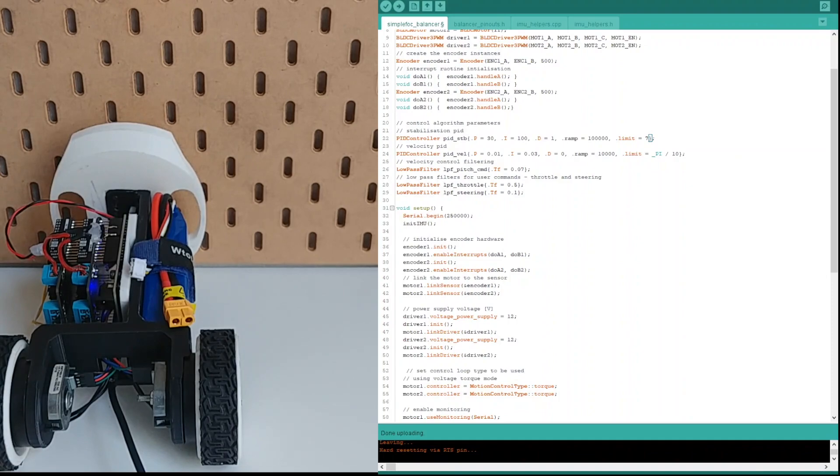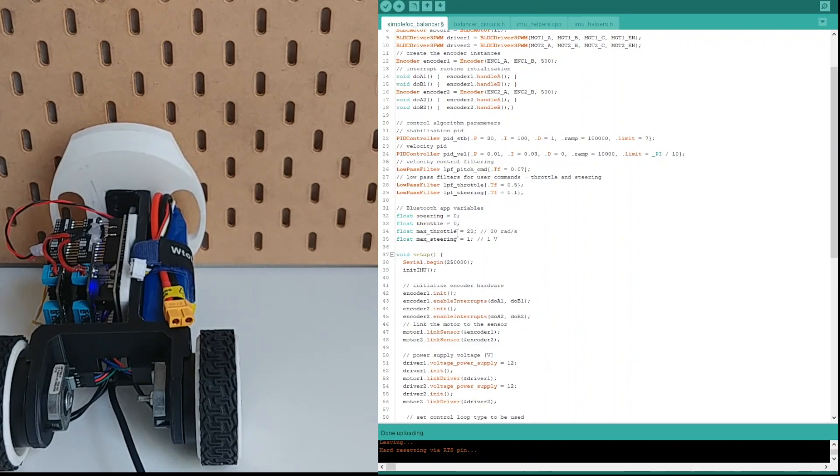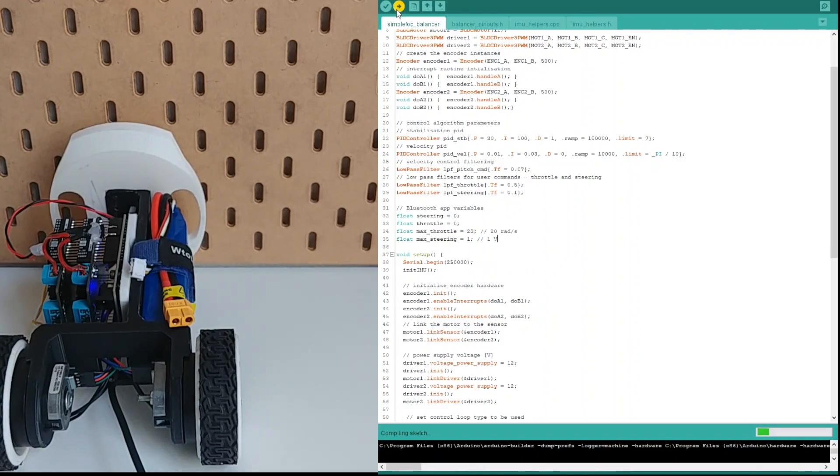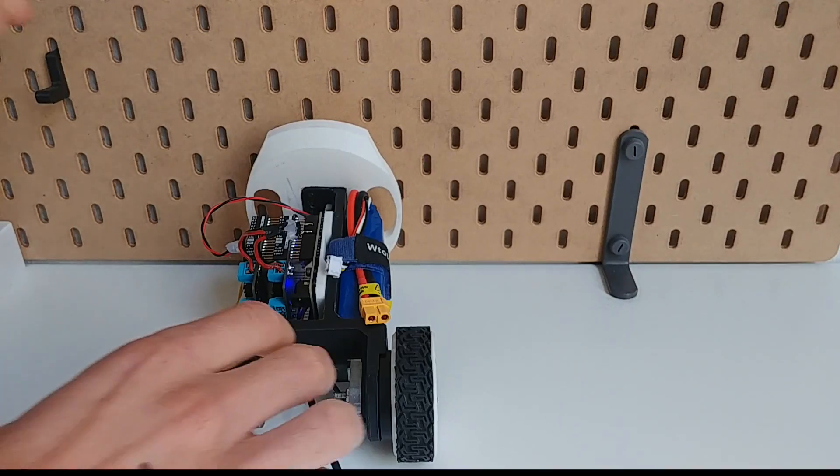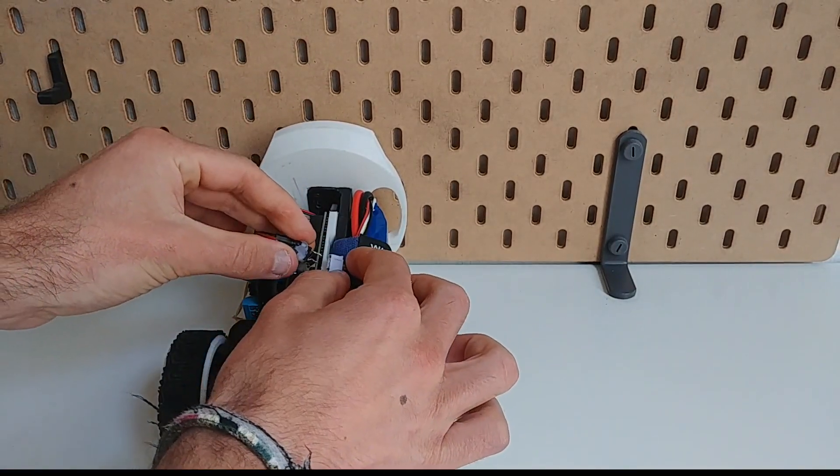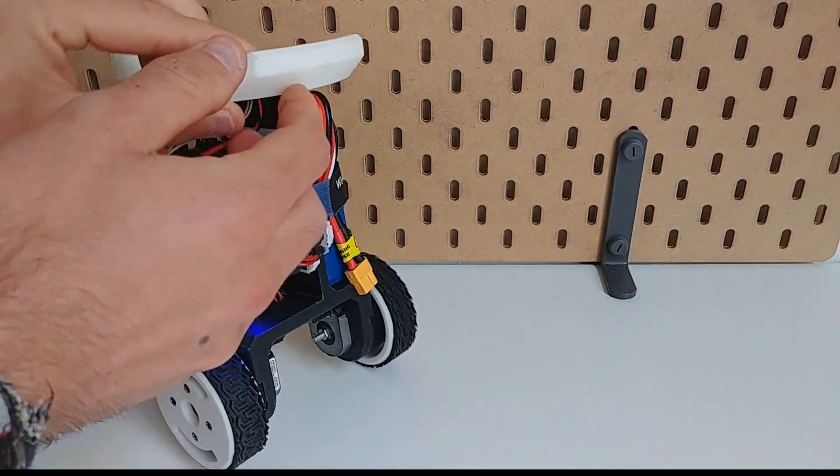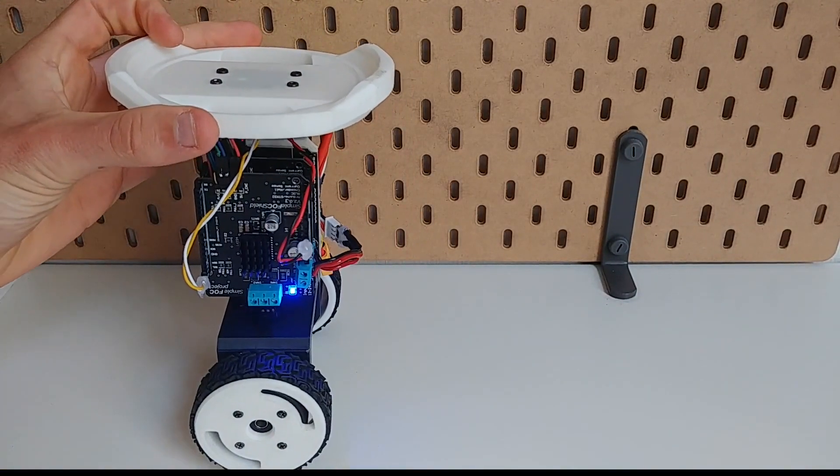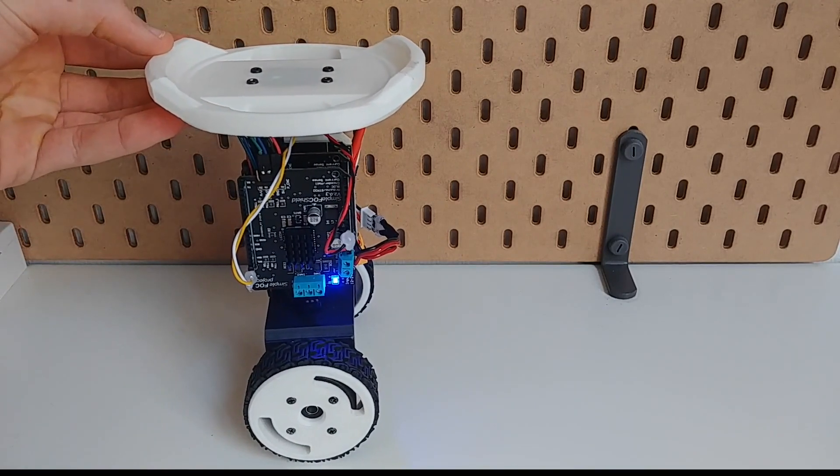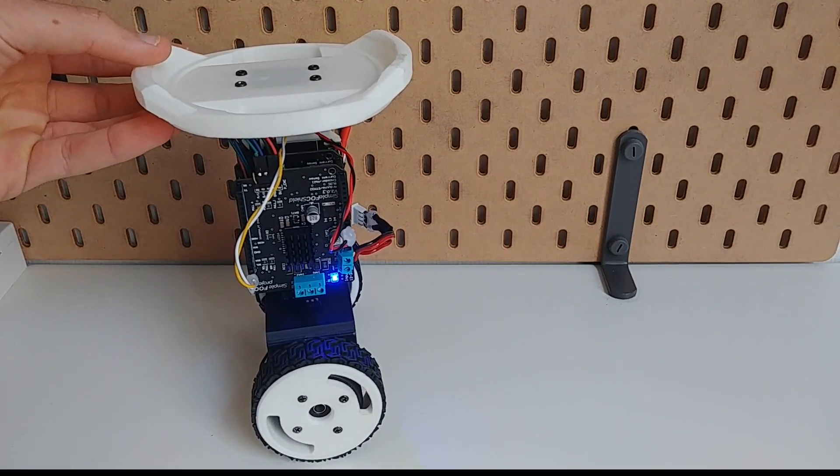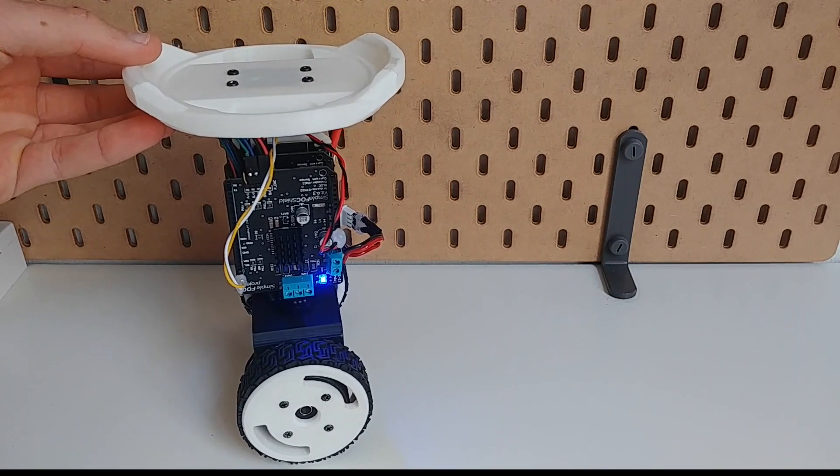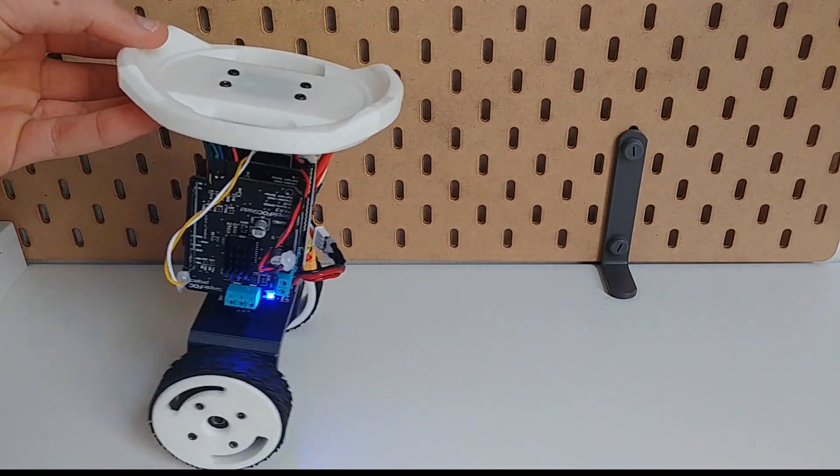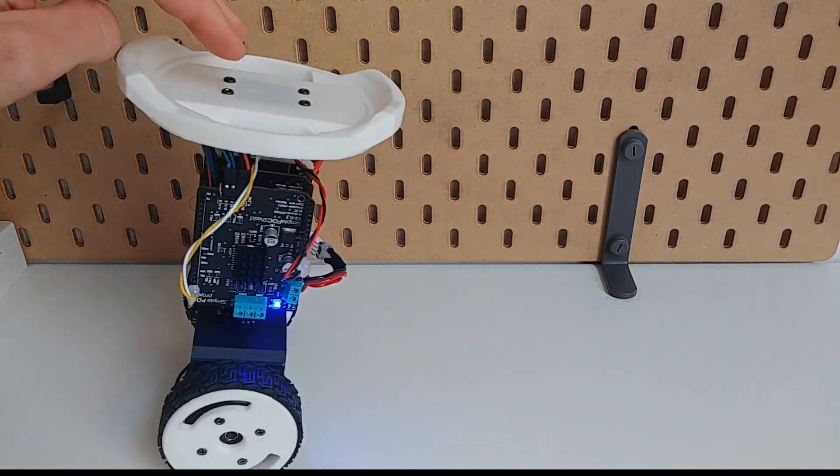User commands will be handled with throttle and steering variables. These variables are intended to be updated via Bluetooth or some other way by user. And basically what you need to do now is just upload the code. And once when it's uploaded we can disconnect the USB cable and we can connect the battery. Then we just need to wait for the IMU to calibrate. And for both of the motors to align. And our balancer is ready.